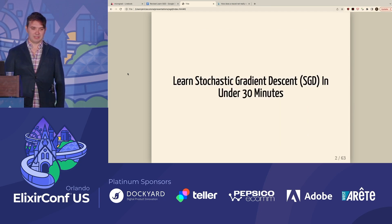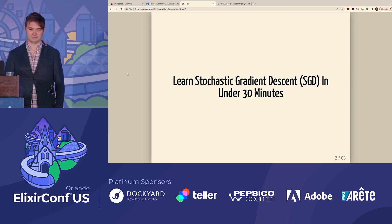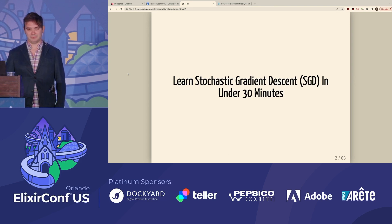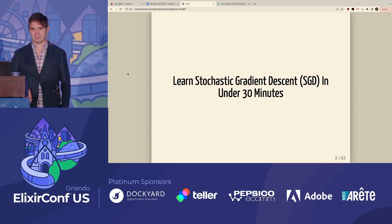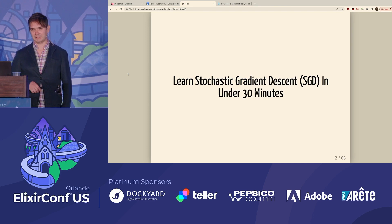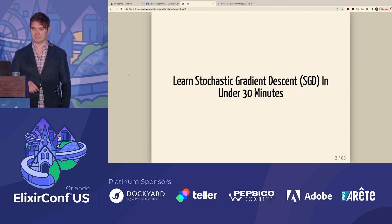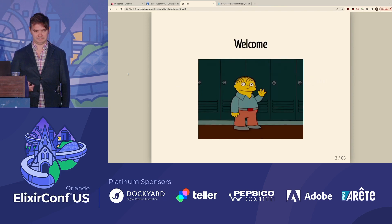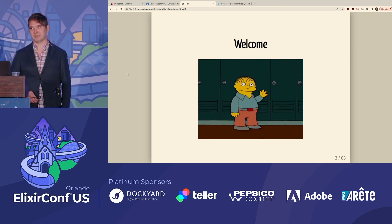The title of my talk is "Learn Stochastic Gradient Descent in Under 30 Minutes." From this point forward, I will refer to Stochastic Gradient Descent as SGD, which is a common acronym. But before we start, a little intro.